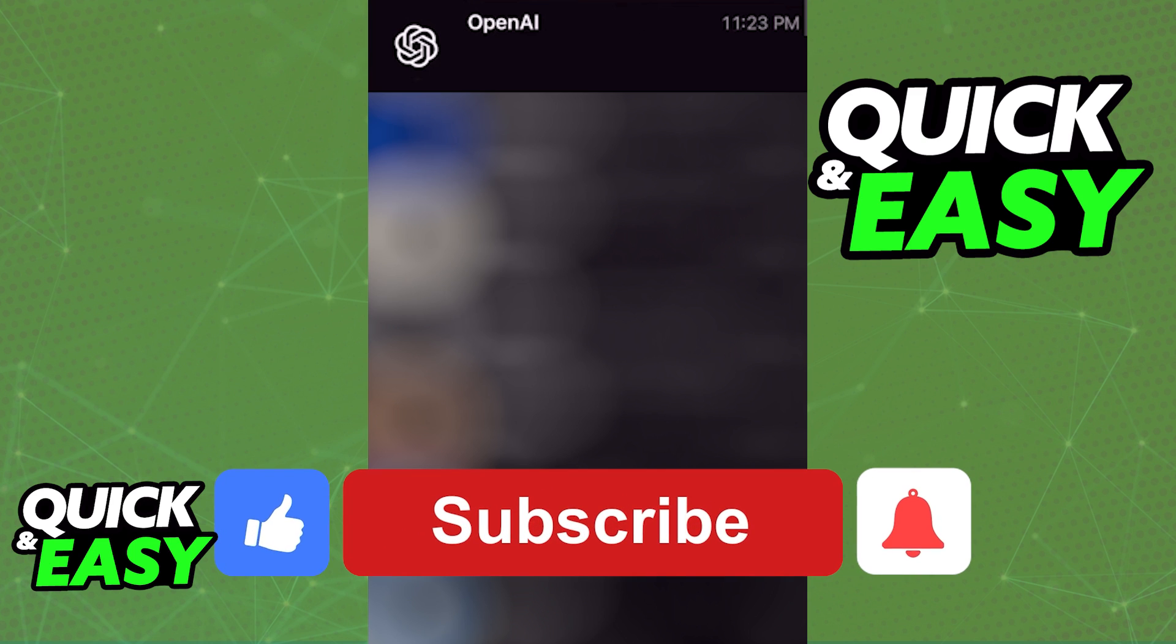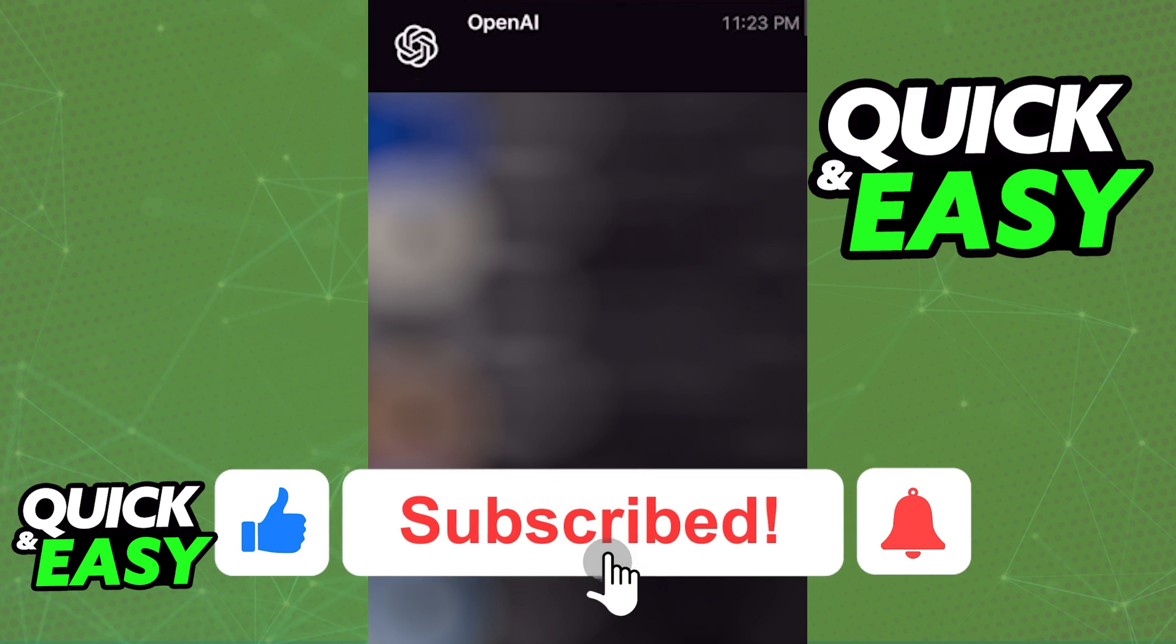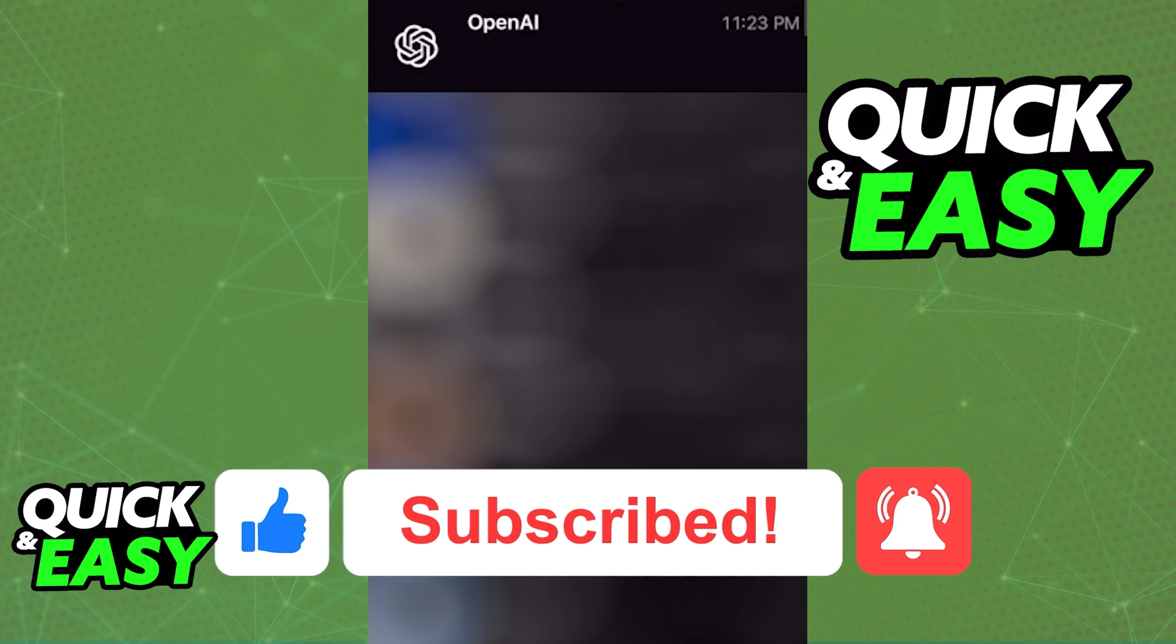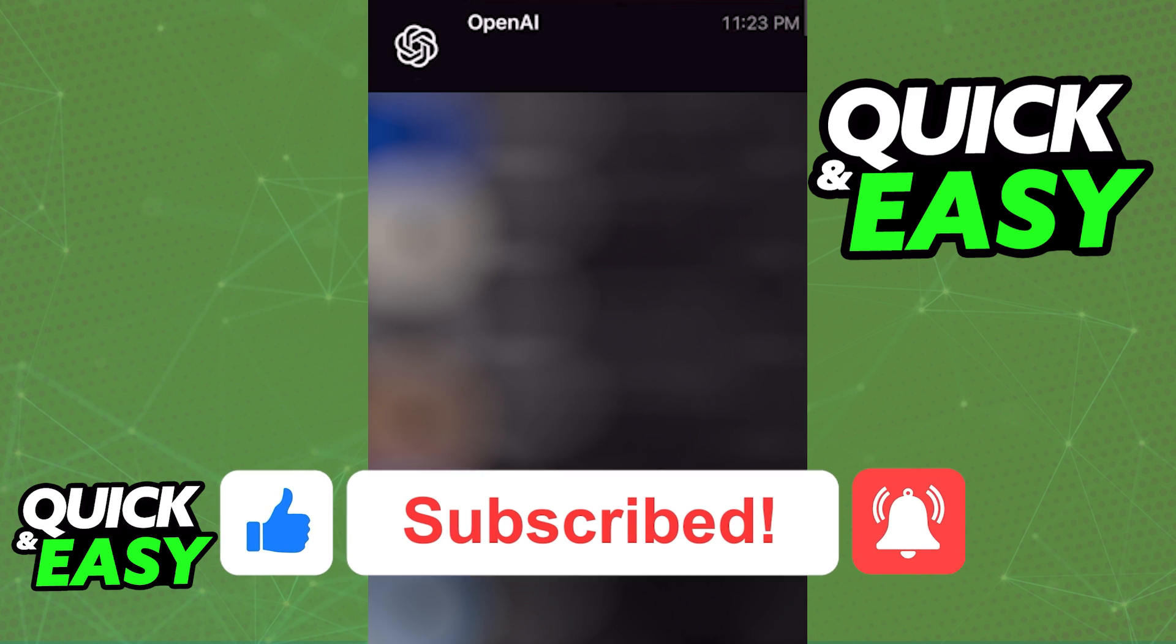I hope I was able to help you. If this video helped you, please be sure to leave a like and subscribe for more quick and easy tips. Thanks for watching.